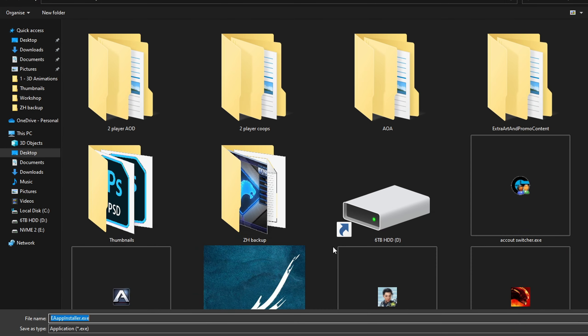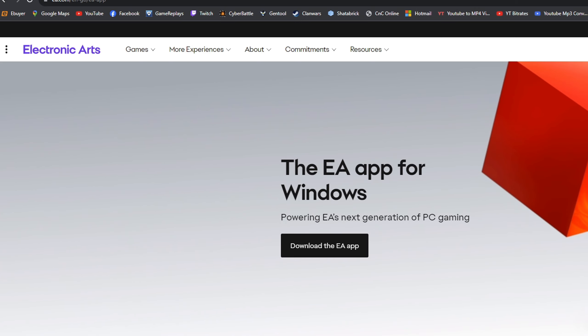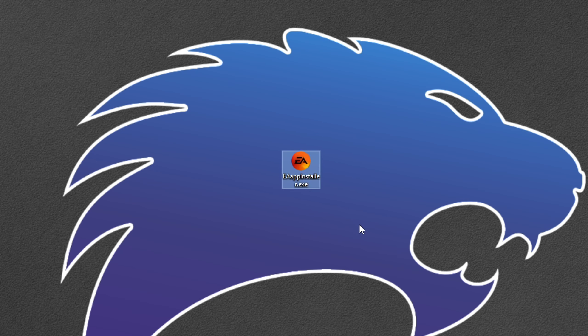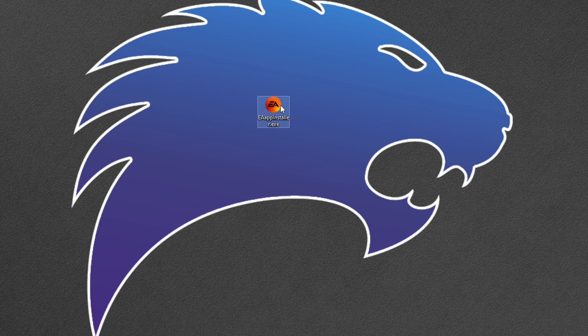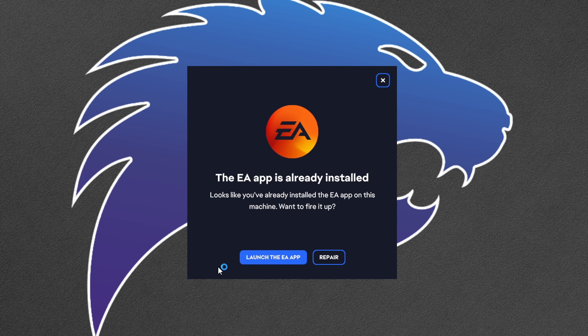First of all, you need to download and install a small app called EA App. Go to Google, type EA App Download, and click the first link.